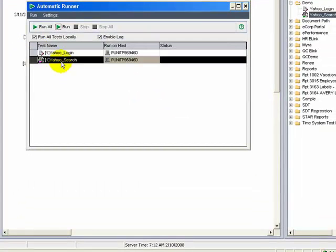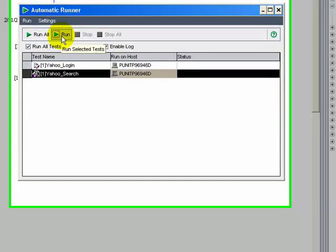Let's select the yahoo_search script and click the run button.